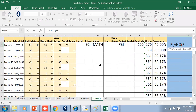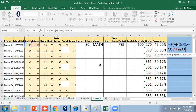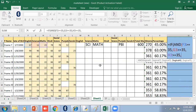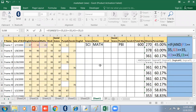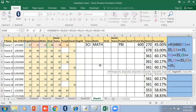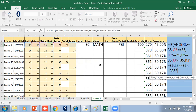F3 greater than or equal to 35, AND G3 greater than or equal to 35, H3 greater than or equal to 35, I3 greater than or equal to 35, J3 greater than or equal to 35, K3 greater than or equal to 35, AND L3 greater than or equal to 35. What does that mean? It will pass, otherwise it will fail.